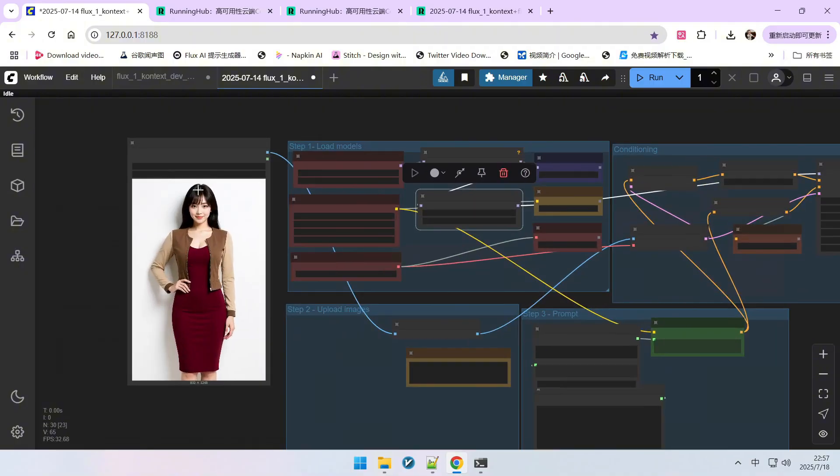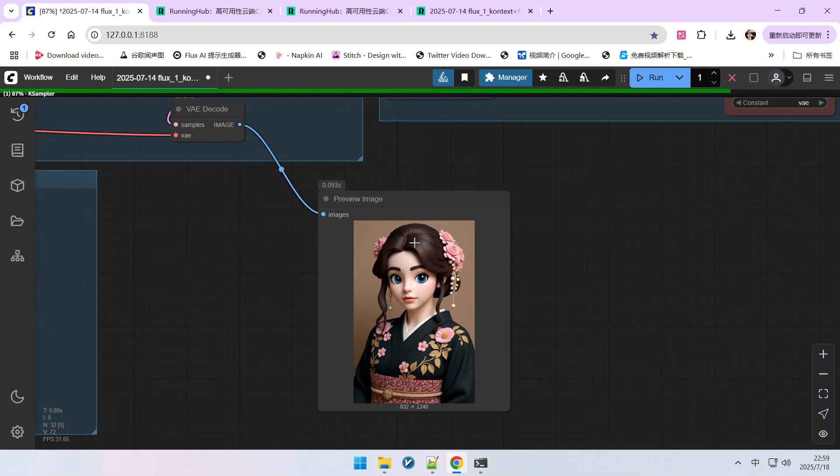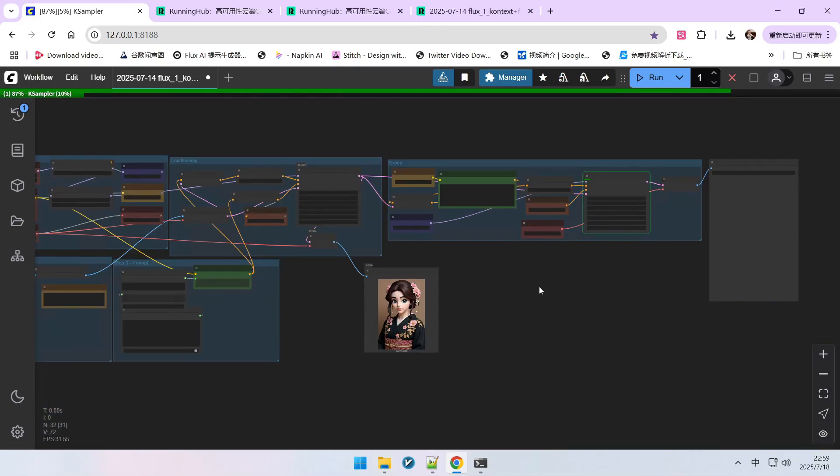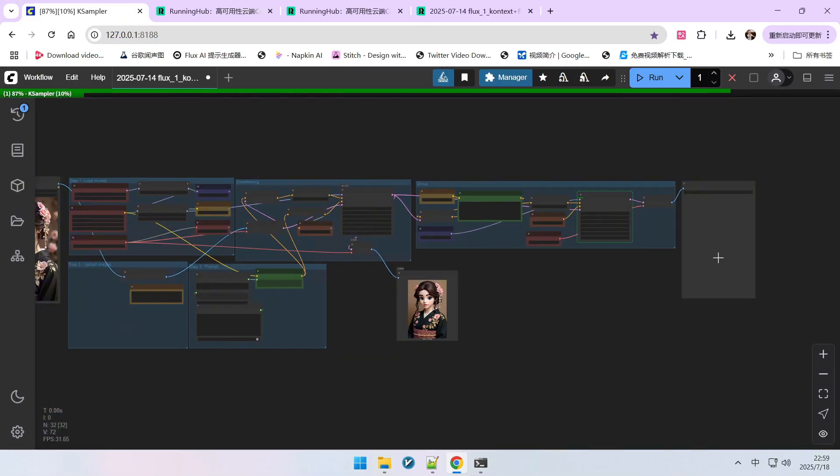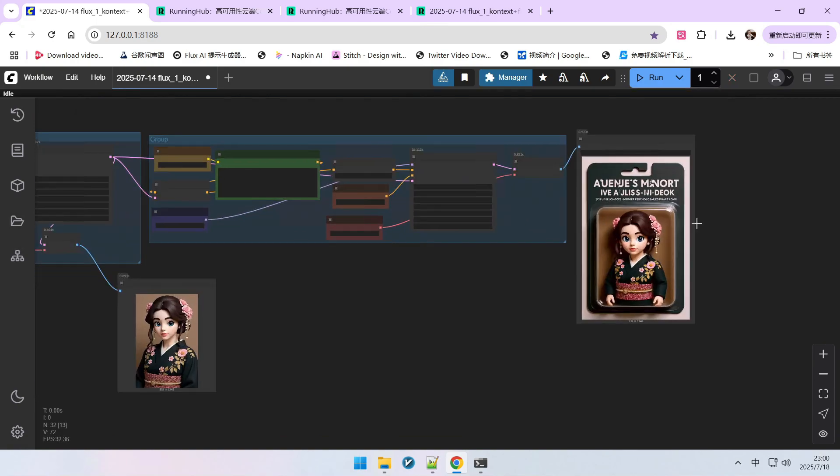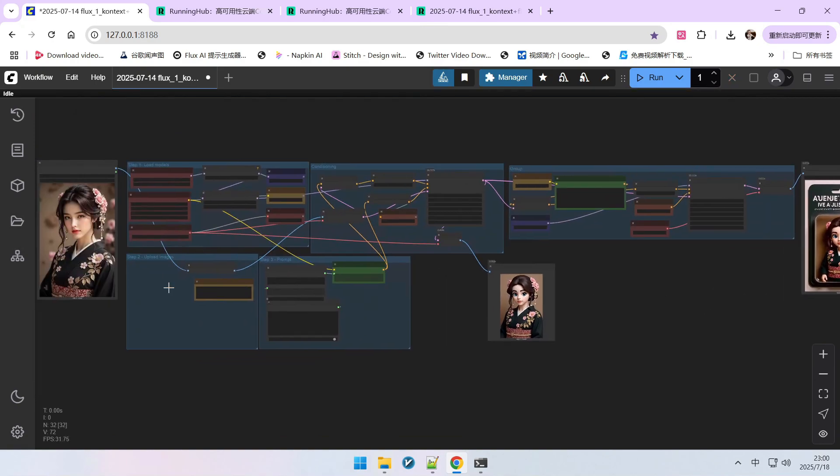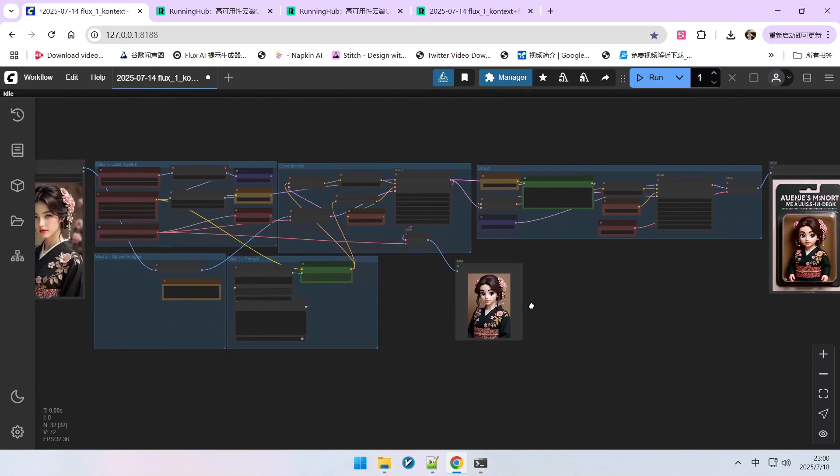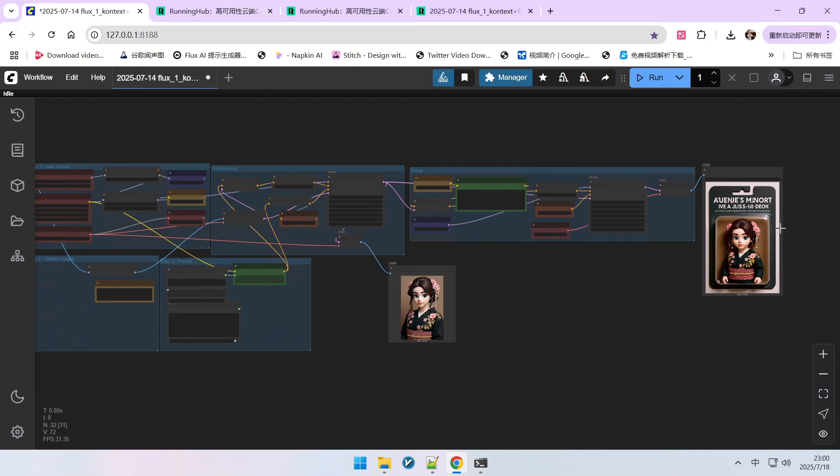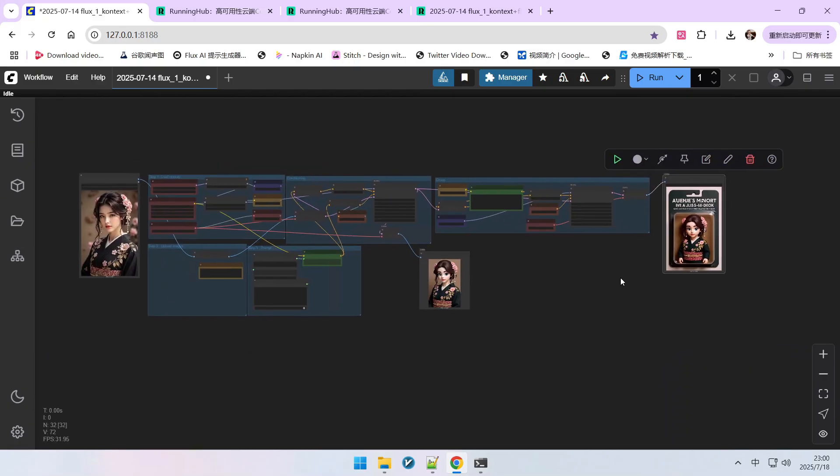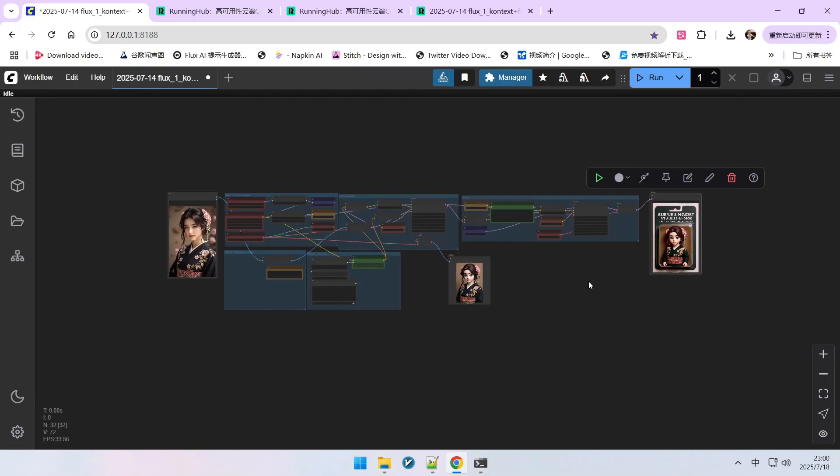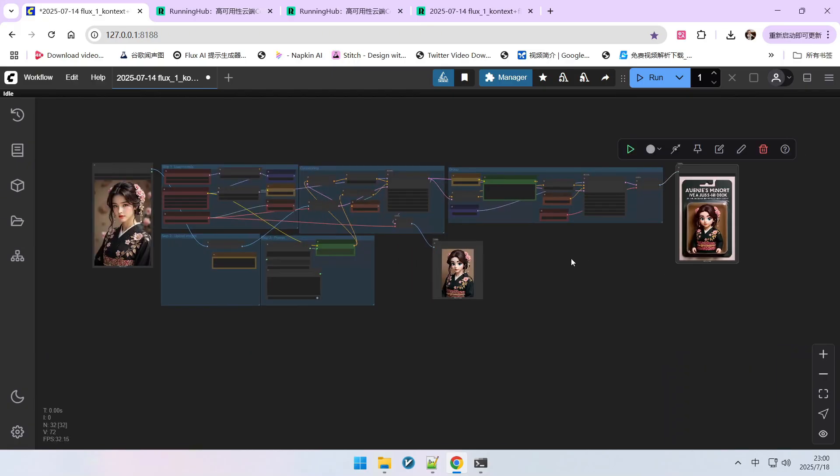This entire process is quite stable. Let's try one more example. In the first step we transformed it into this effect. Then in the second step we placed it into some kind of box, achieving the final result. This way we obtained a pair of images. This is the first method for generating datasets, which is relatively simple.